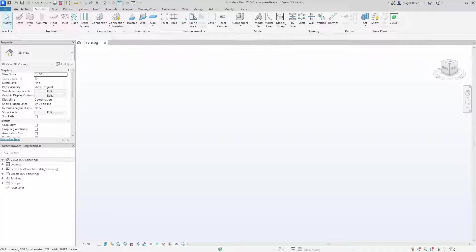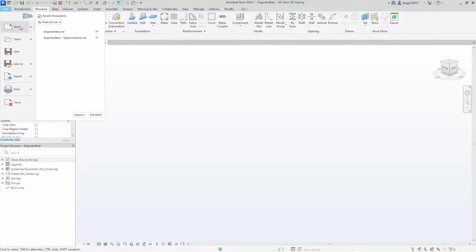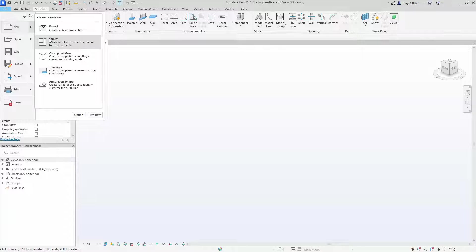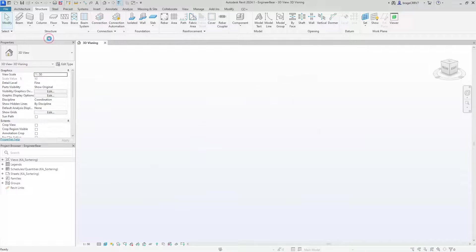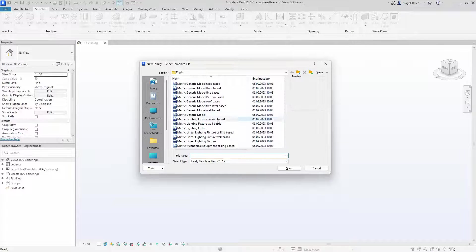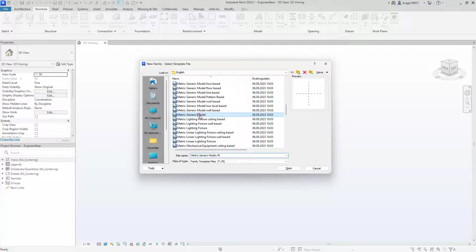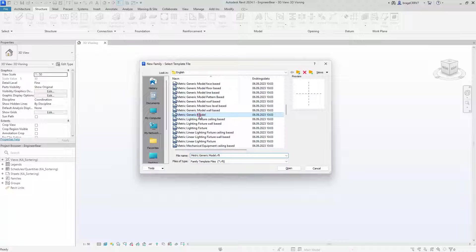Let's finally get started by opening a new family file. Autodesk do provides several options and sometimes it can be a bit overwhelming. So if you know what you are going to create, like a window, you go for the window template. Or you know you are going to create a structural column, you go for the structural column.